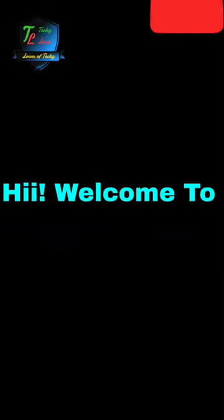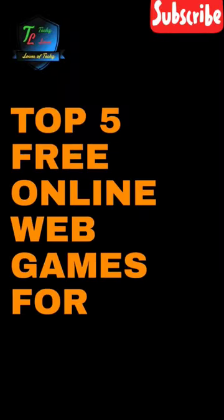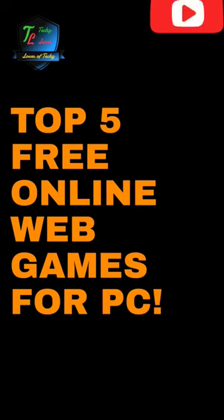Hi there, welcome to Techslower. Today we will see top 5 free online web games for PC. Let's see.